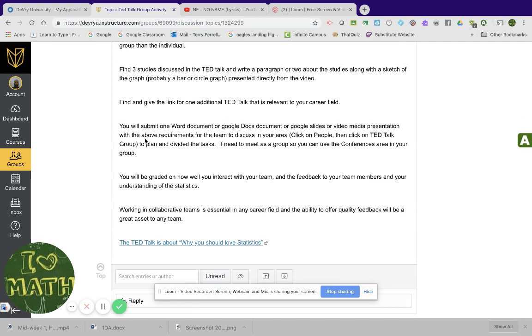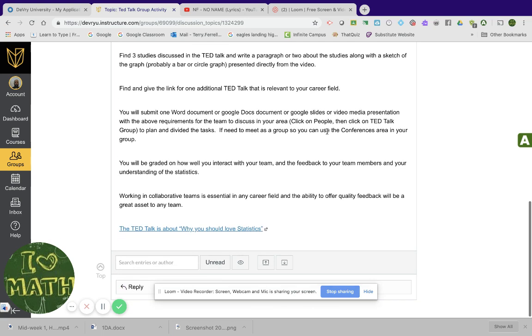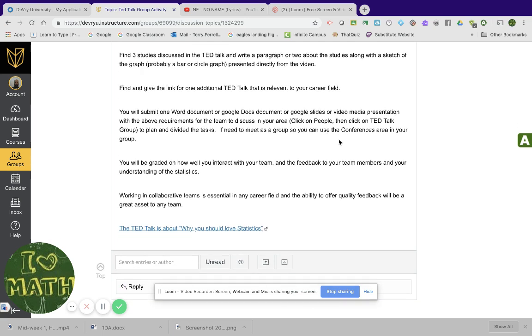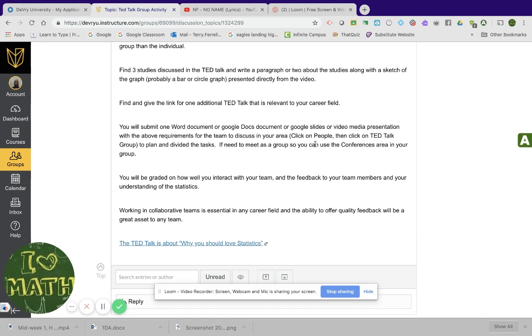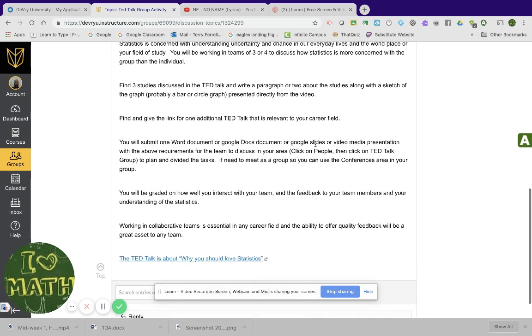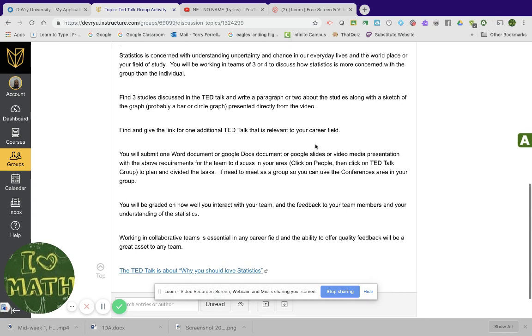Hopefully it's fun, but you want something that relates to you to make it personal. Next you will submit one word document or Google docs document or Google slides or video media presentation with the above requirements for the team to discuss in your area. And then to do this, I have here, click on people. That's how you get to it.